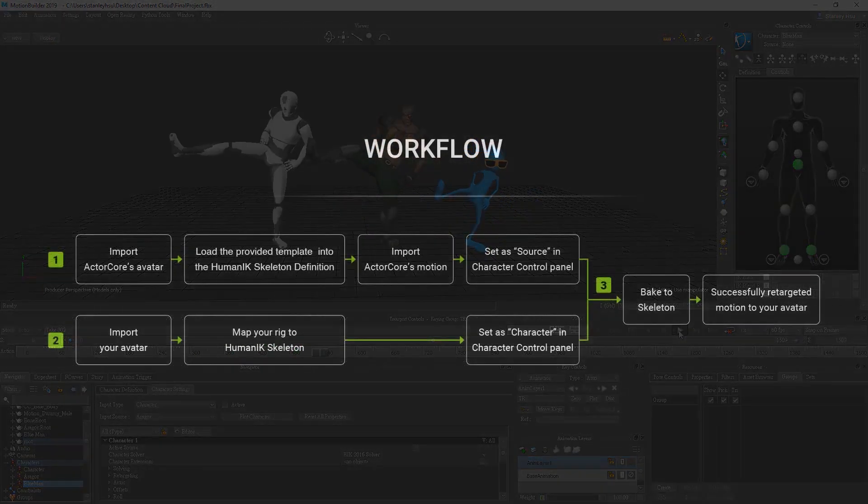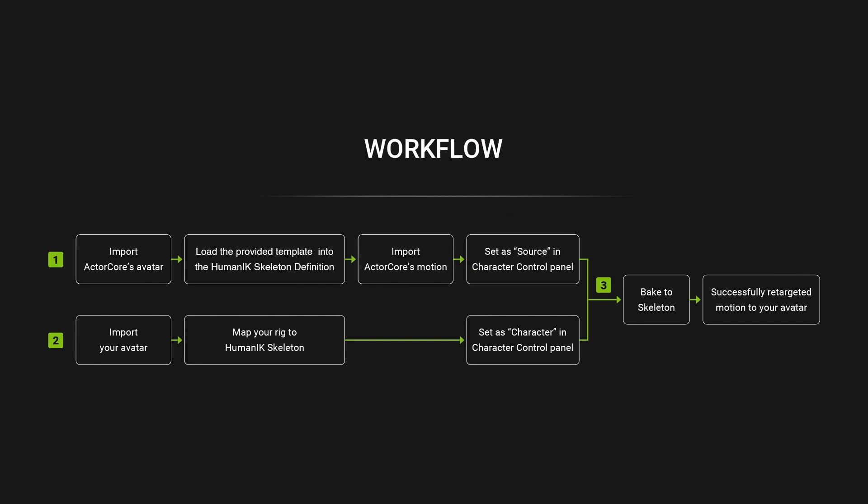Here's a quick look at the workflow that we're going to go through. We'll start by importing an Actor Core dummy character and then load the accompanying MotionBuilder template into the Human IK skeleton definition. We'll then import the Actor Core motion, set it as a source, and then bake it to the actor skeleton.